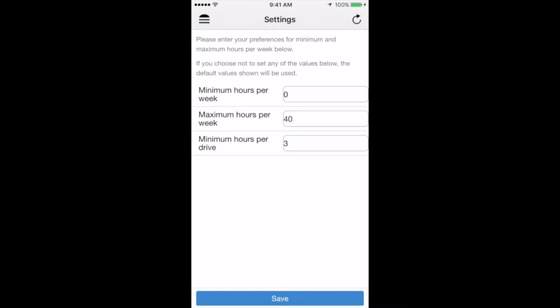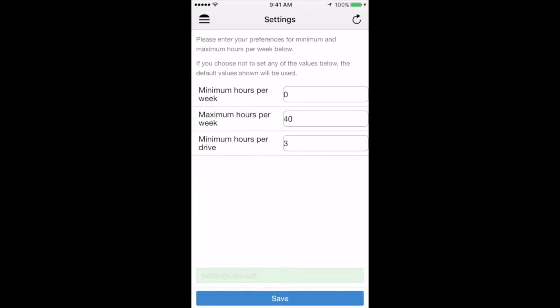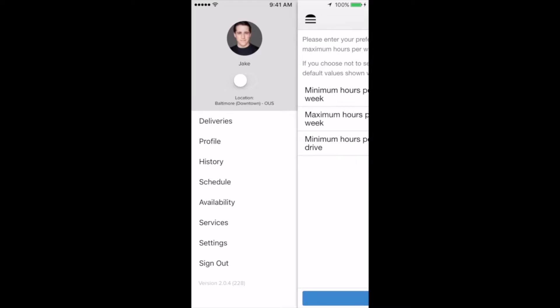So just to reiterate, by setting these hour preferences, it's not a clear guarantee that you will be given the maximum number of hours you say that you're willing to work. However, it is a guarantee that you can save these inputs at the bottom and then go back to the settings page for more information.